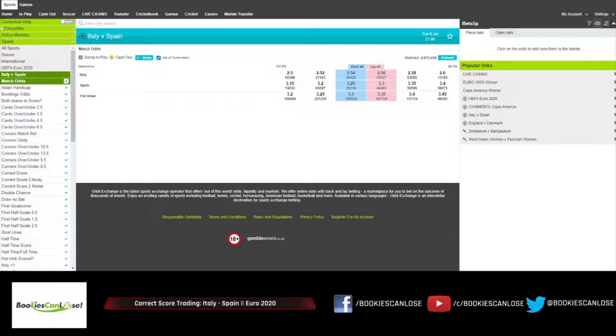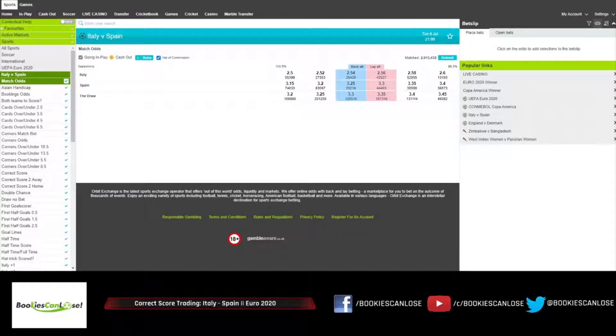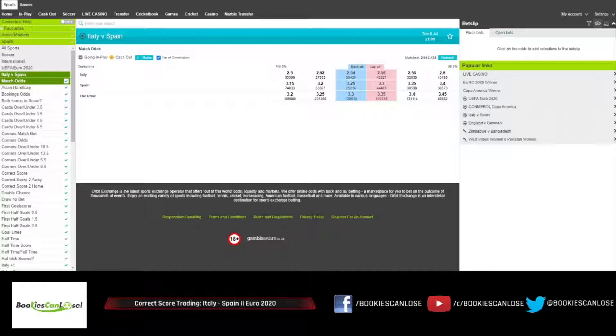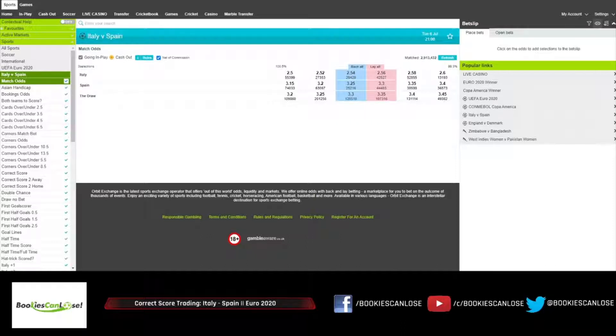Hello traders, this is BCL and these are Euro 2020 semi-finals. After the break of two days we're now back with the action and we have the first semi-final today. I'm inviting you to have a closer look at that game together with me. It's Italy versus Spain and I'm looking at match odds.